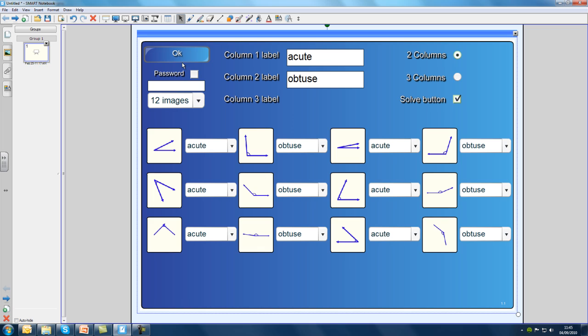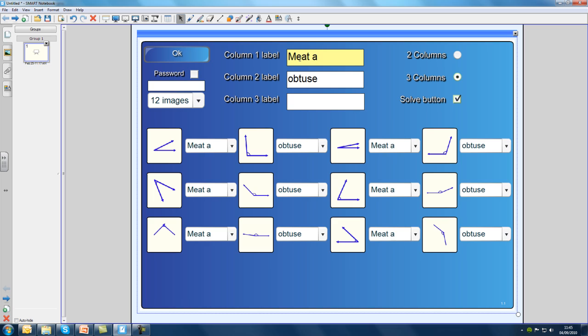I need three columns for my lesson, so I'll select that option. Next, I'm going to change all of the column labels. I want columns for three types of food: meat and fish, fruit and vegetables, and starches. I'll change each label by double-clicking on it to select it and typing over it.